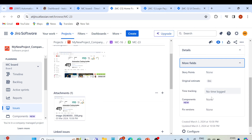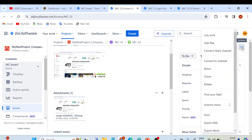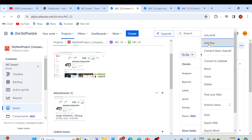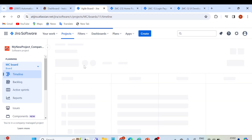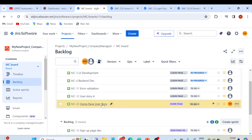Coming back to this MC-23, we have more fields available — story points, which I'll cover in a separate video. There are also component and version fields. If you click on the three-dot menu, you have different actions: you can log work to record how much time you're spending on this user story. You can also add a flag. Once flagged, if you go back to the backlog, you'll see that issue has been flagged — you can see the home page user story marked there.